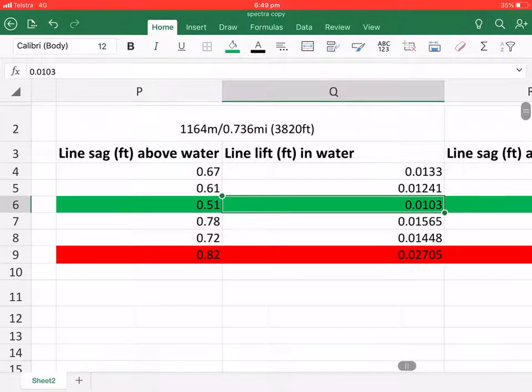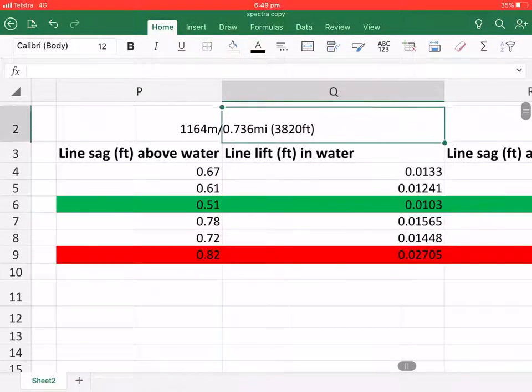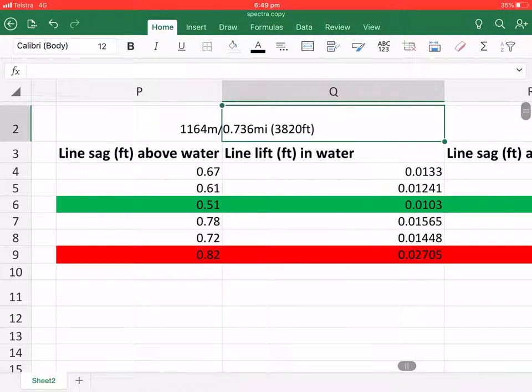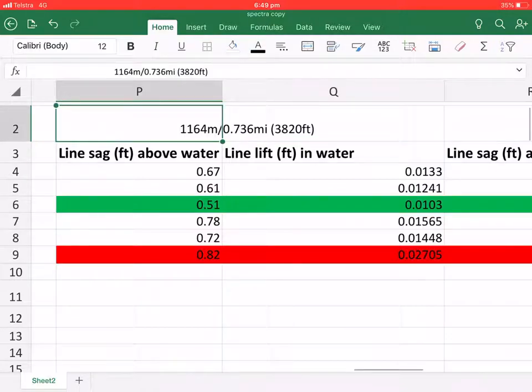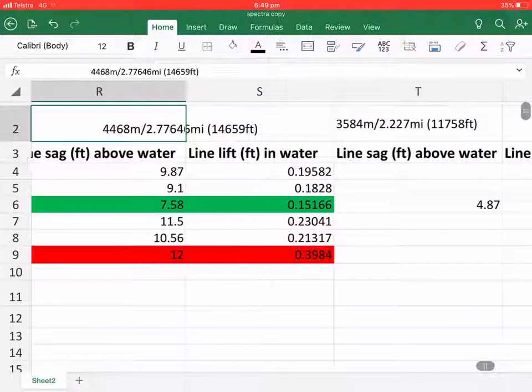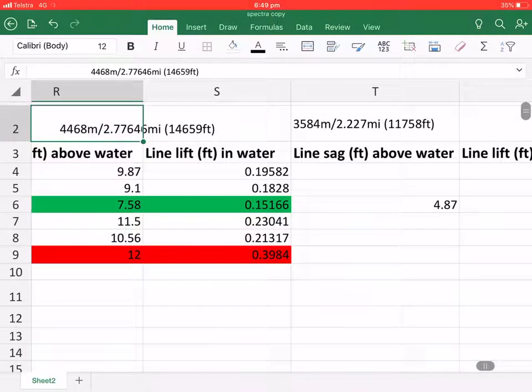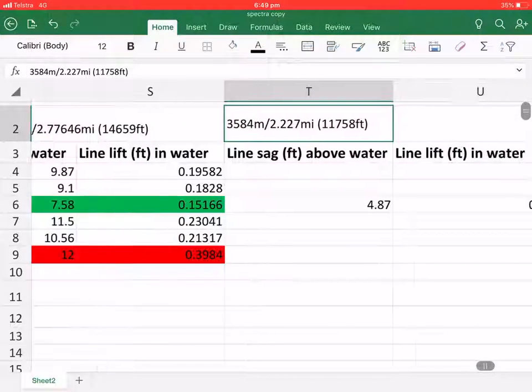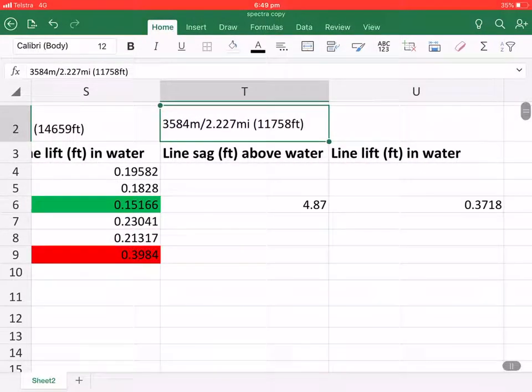Now this is over the shorter distance in fresh water. This is the longer distance in fresh water and this is the salt water test.